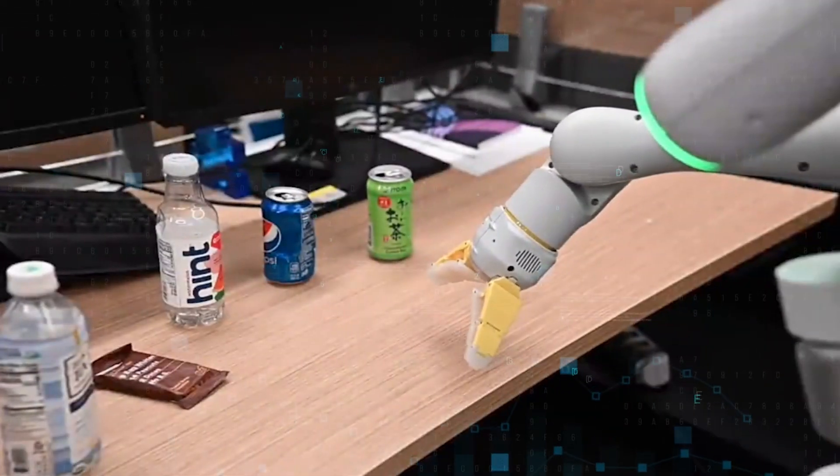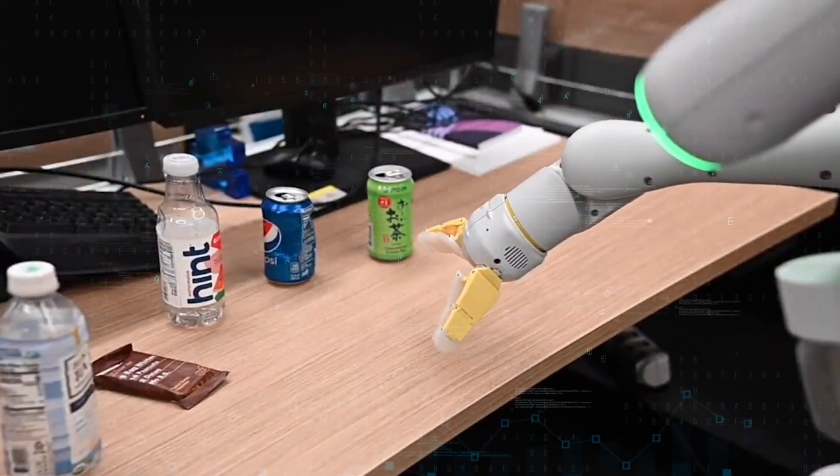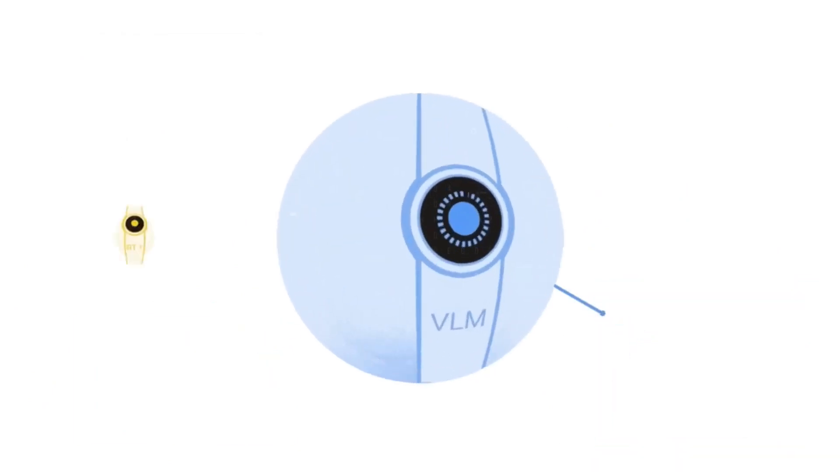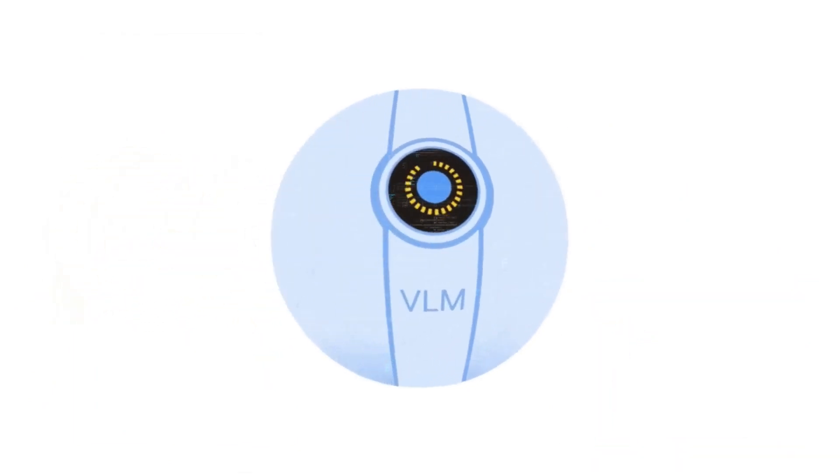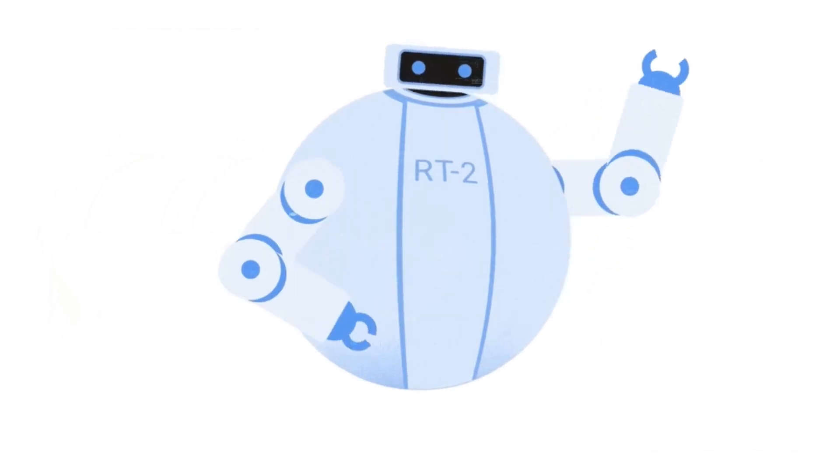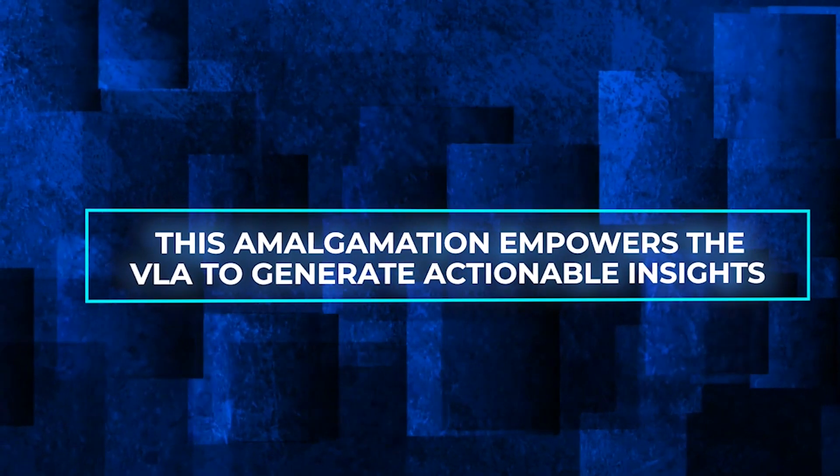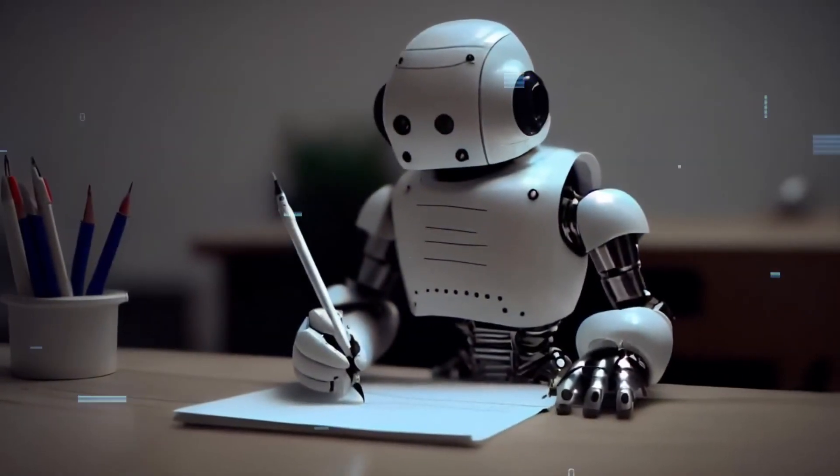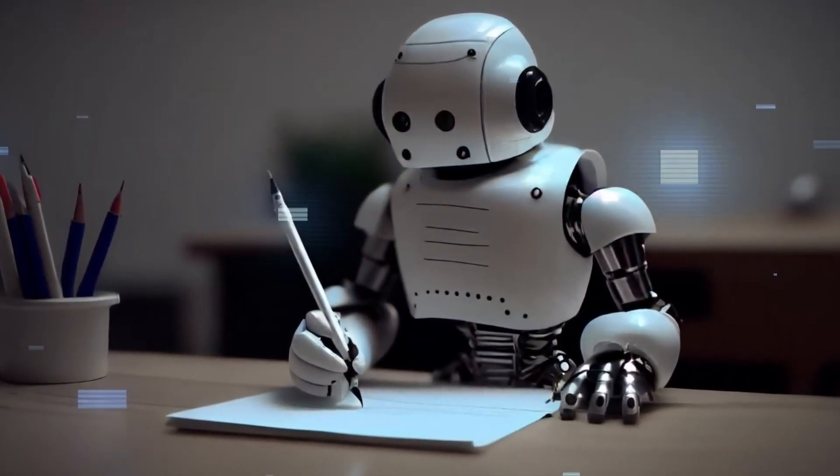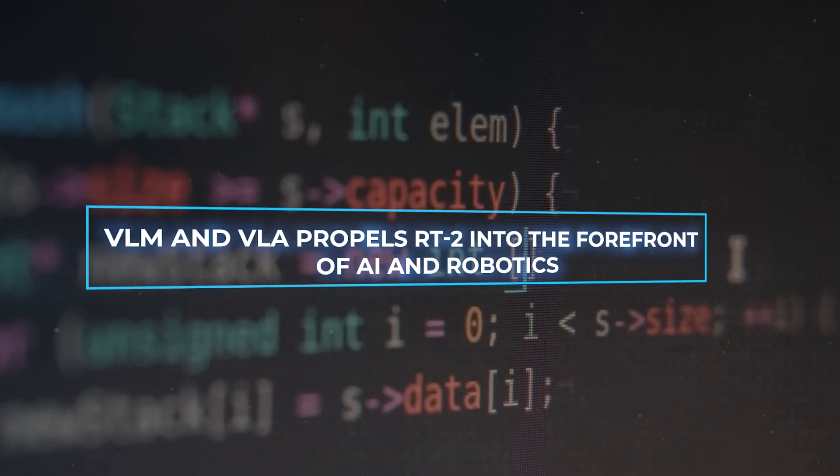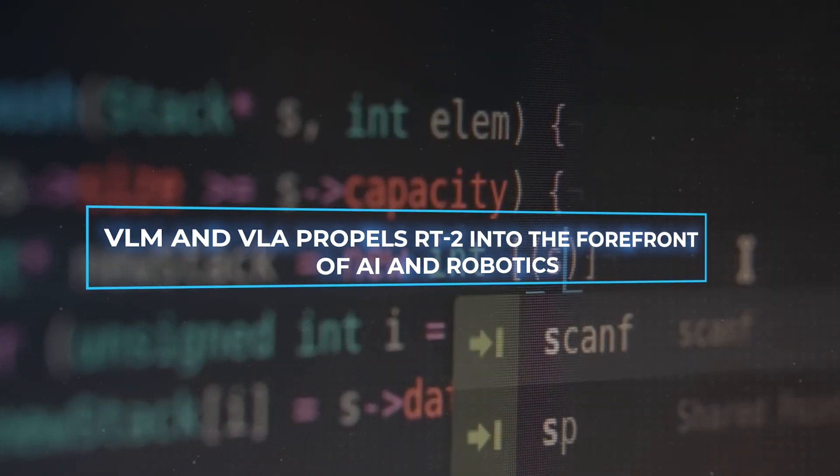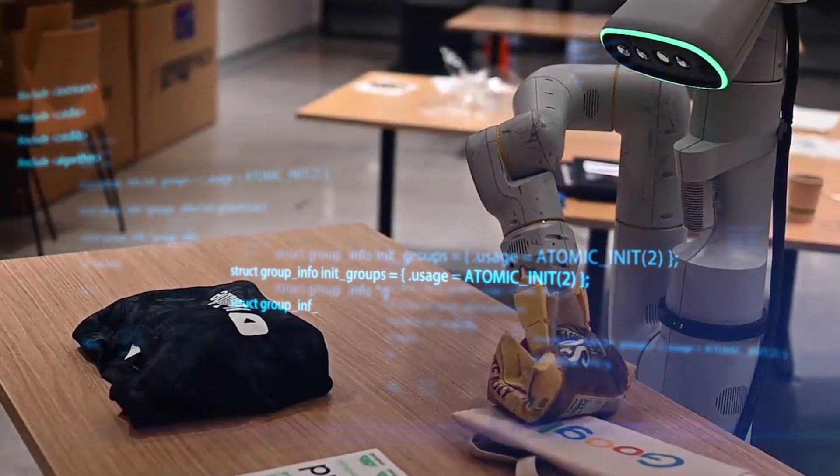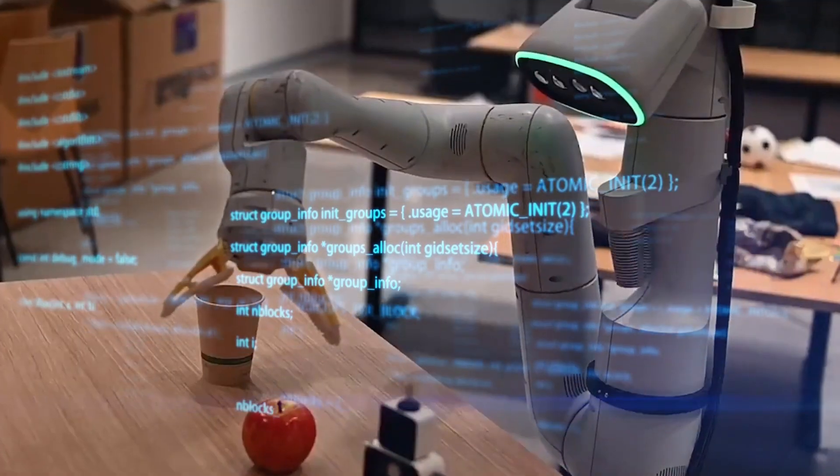The VLA, on the other hand, is the bridge between comprehension and execution. It not only imbibes information from the VLM, but also incorporates robot-specific data like images, commands, and responses. This amalgamation empowers the VLA to generate actionable insights, converting its understanding into real-world robotic tasks. The synergy between VLM and VLA propels RT2 into the forefront of AI and robotics, enabling a harmonious blend of linguistic input, visual recognition, and dynamic action.